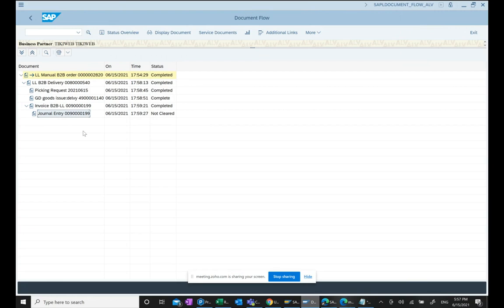Whether you do in ECC, whether you do in SAP S4HANA, transaction code same, look and feel same, everything is exactly same. Customer master is different.